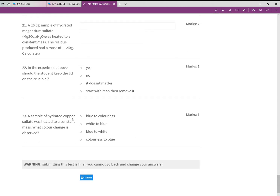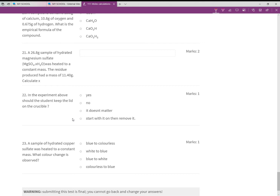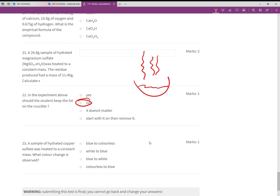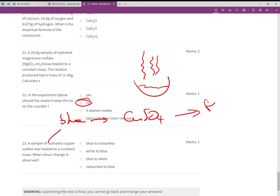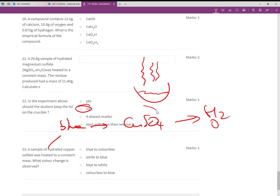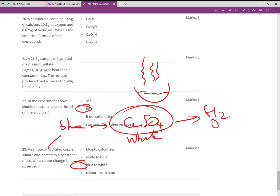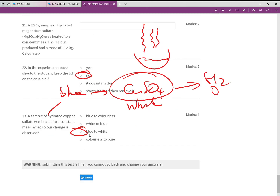For the water of crystallization experiment, students should keep the lid off the crucible — you want to allow the water vapor to escape. A sample of hydrated copper sulfate heated to constant mass undergoes a color change: hydrated copper sulfate is blue, and when heated it loses water to become anhydrous copper sulfate, which is white. So the color change is blue to white. That's the whole feedback video — hopefully useful for improving your test results.